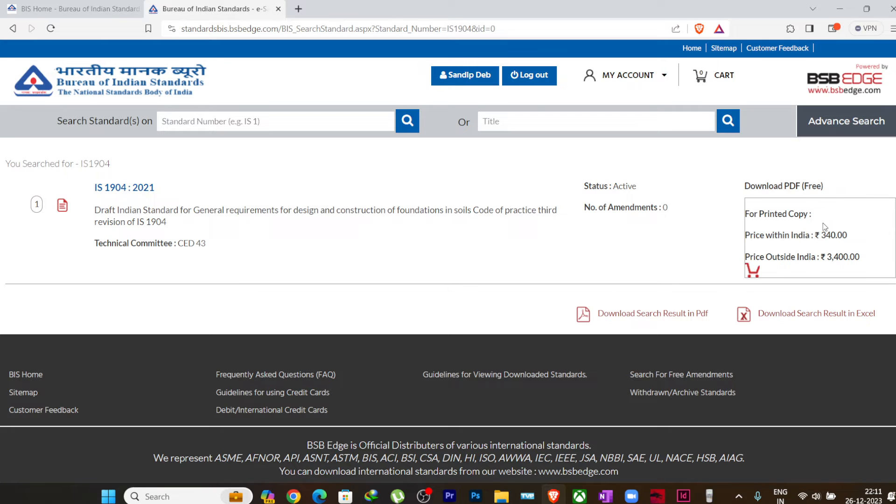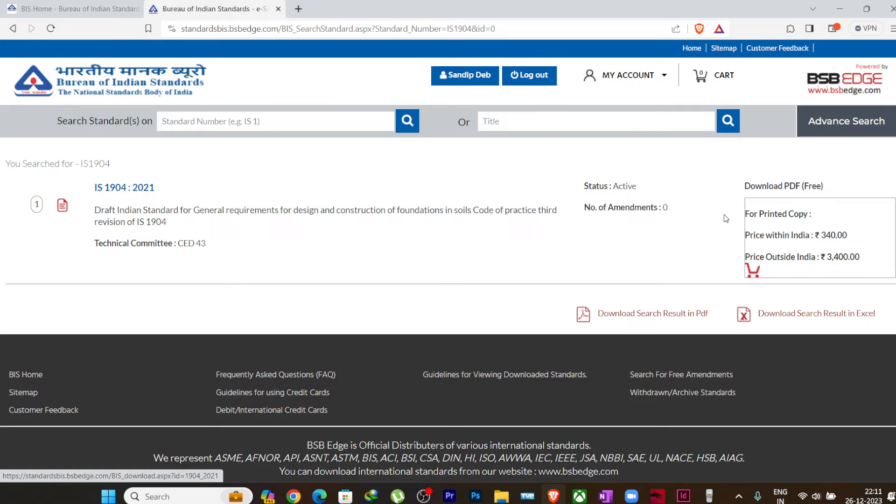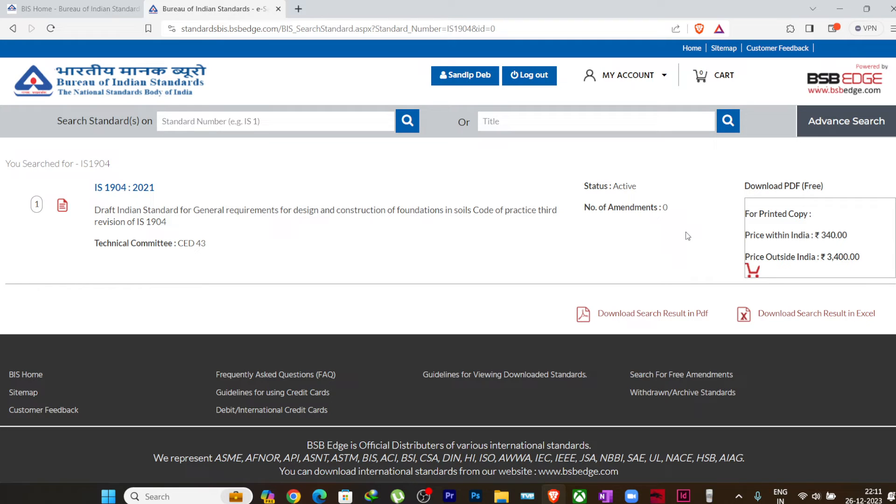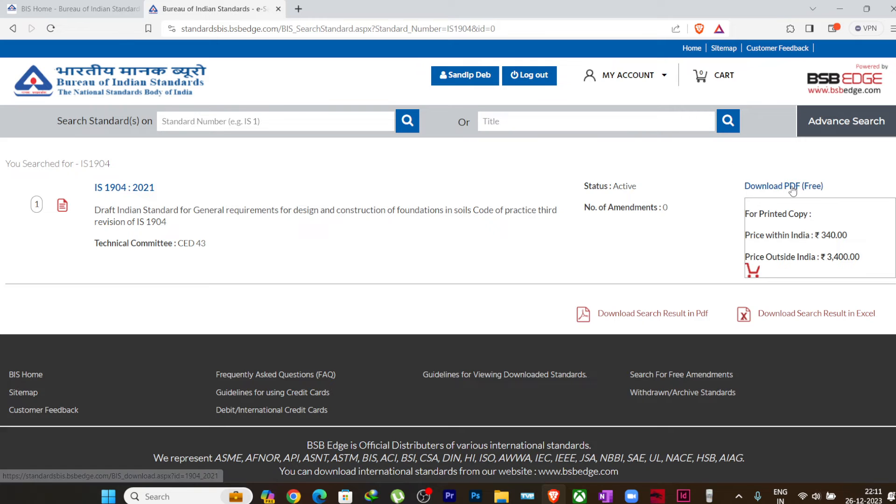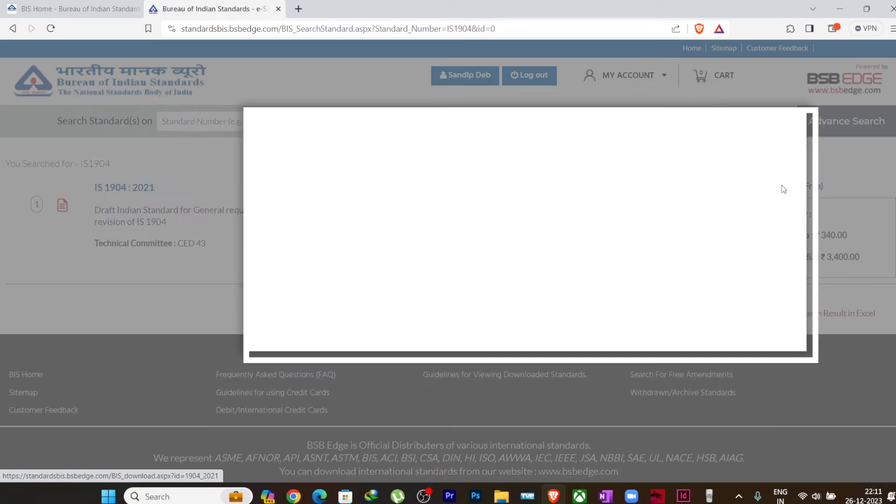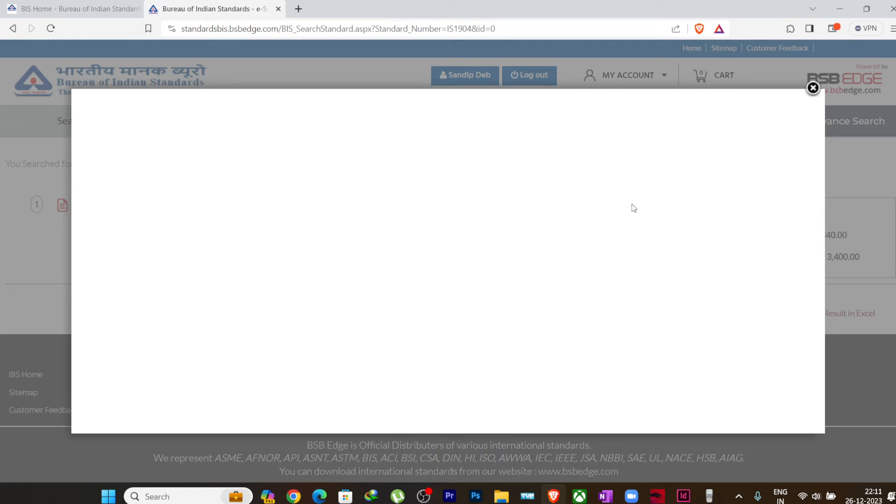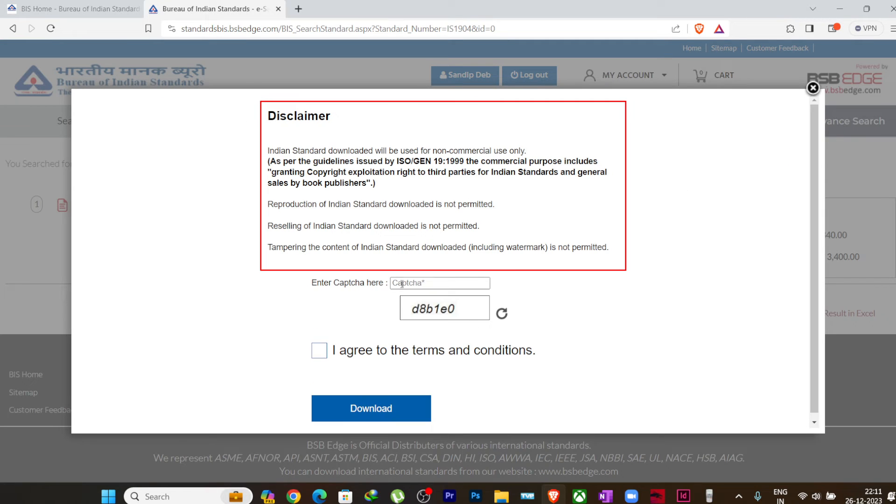Here you can see, if you want to have a printed copy in India or outside India, then you need to pay for it. Otherwise, if you want to download it for your personal use, or for your non-commercial use, you can directly download it from here. So you just click on Download PDF Free.